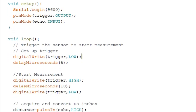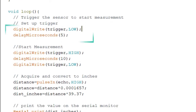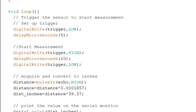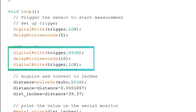In the loop function, we first clear the trigger pin so we can start sending the signal, by writing digitalWrite(trigger, LOW) followed by delayMicroseconds(5). Next, we start sending the ultrasonic signal by writing digitalWrite(trigger, HIGH), then delayMicroseconds(10), and finally digitalWrite(trigger, LOW).